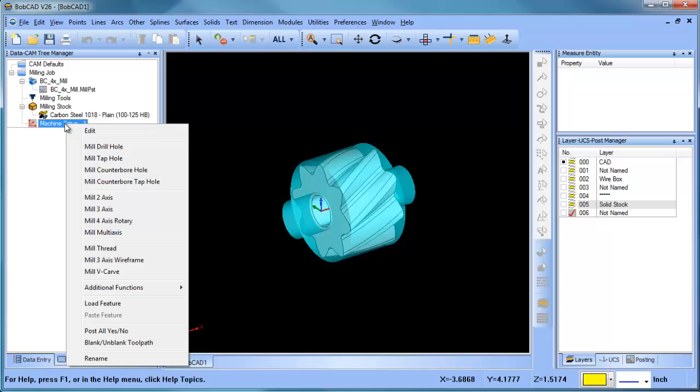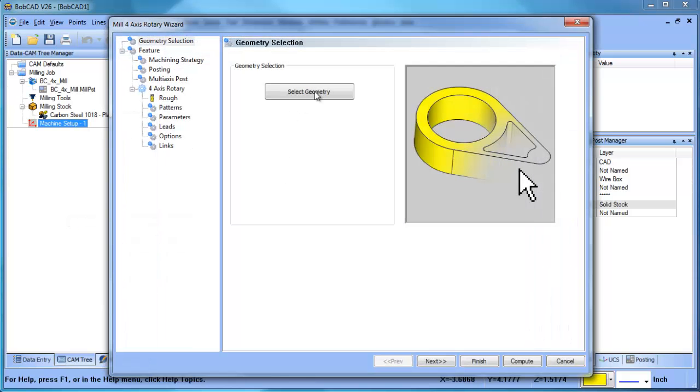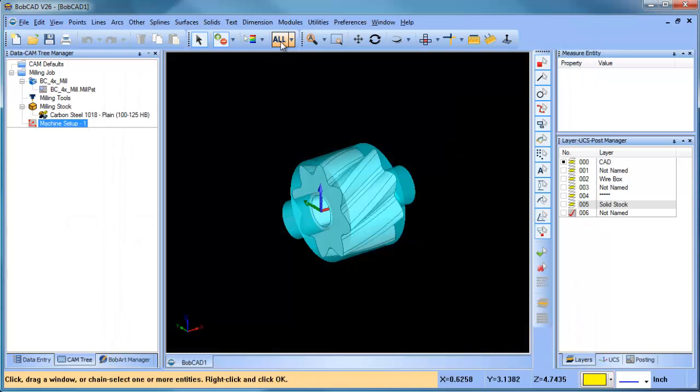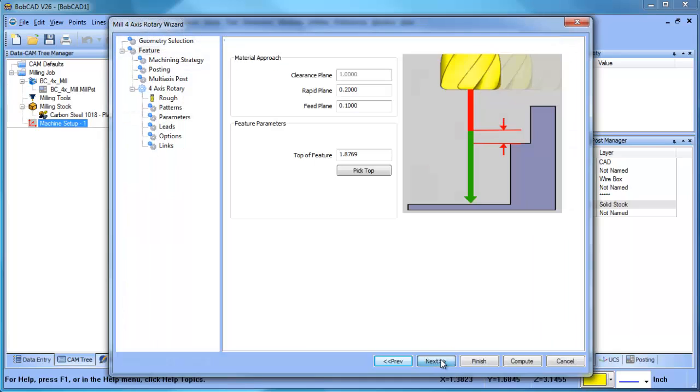Now, when you purchase the four axis standard, you do get indexing, wrapping, and rotary. Our mill four axis rotary is a standard four axis toolpath.